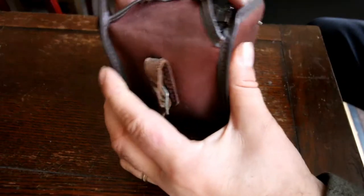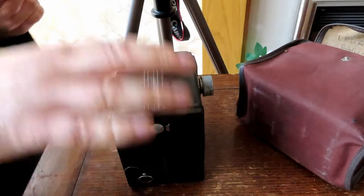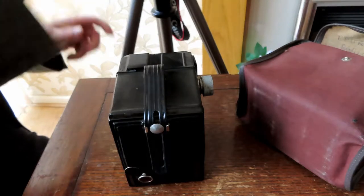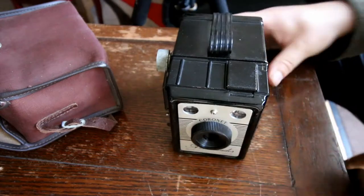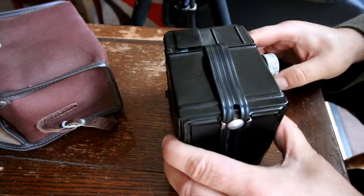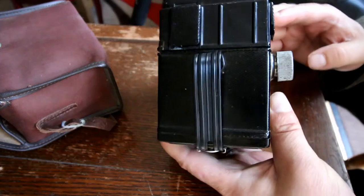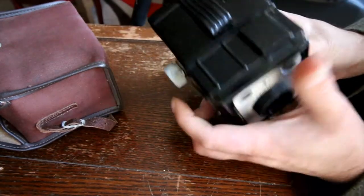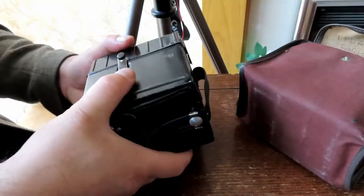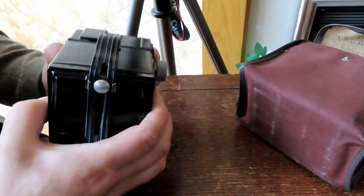Here we have my uncle's old Coronet Ambassador box camera. This camera is from the 1960s. It's very old and was passed down to me through the family after my uncle passed away. It's had a couple of little repairs to it but it does work.